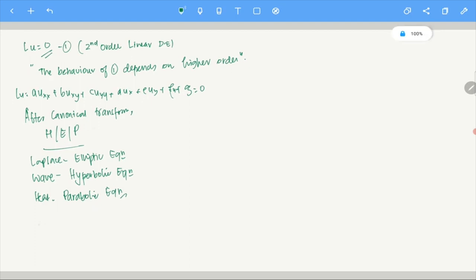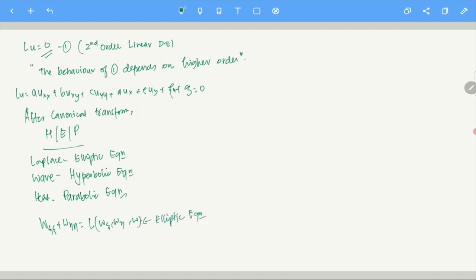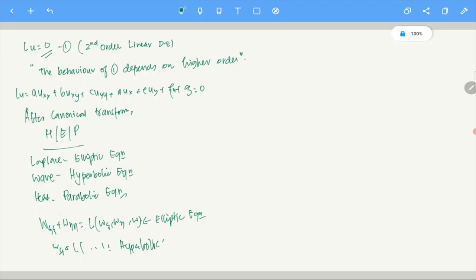For an elliptic equation the canonical form has W_ξξ + W_ηη equals lower-order terms. For a hyperbolic equation it is W_ξη plus lower-order terms. What I am suggesting is: the second-order term is what is important. There are lower-order terms but they do not drastically influence the behavior of solutions. Heat and Laplace equations have the same sort of higher-order terms: U_XX + U_YY. Of course there are lower-order terms like U_T, but the higher-order terms are the same.